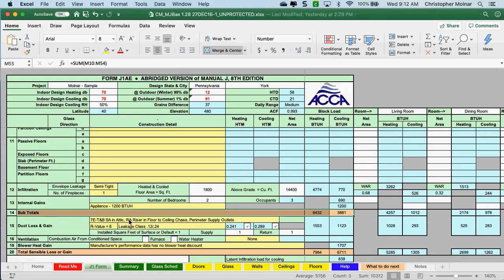Now we have to talk about duct losses and duct gains. Duct losses and duct gains are where the ductwork is going into an unconditioned space — if your ductwork is running in an unconditioned attic for second floor or first floor cooling, if it's running underneath a mobile home, or in an unconditioned basement.